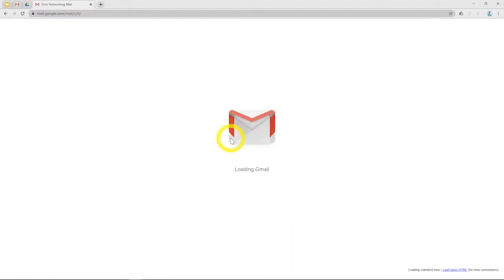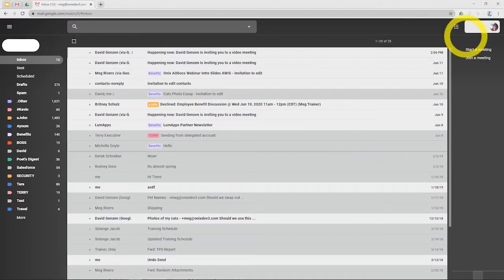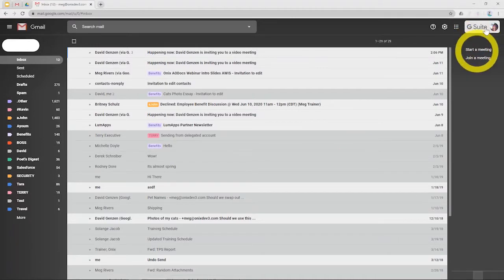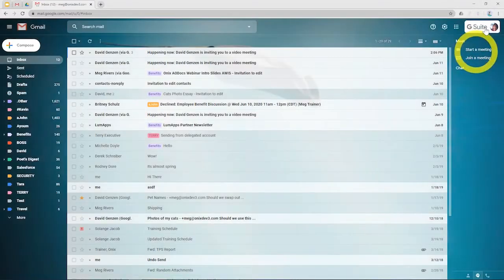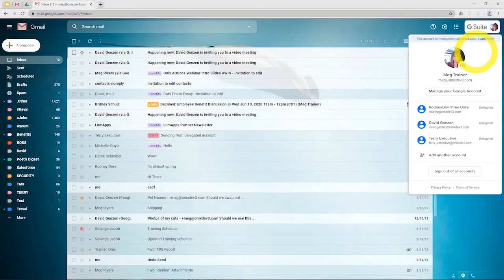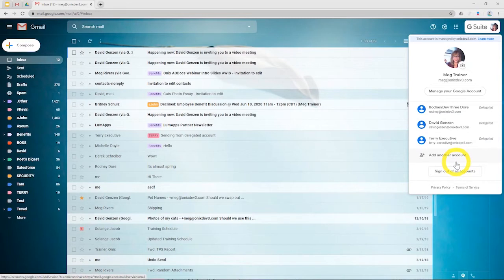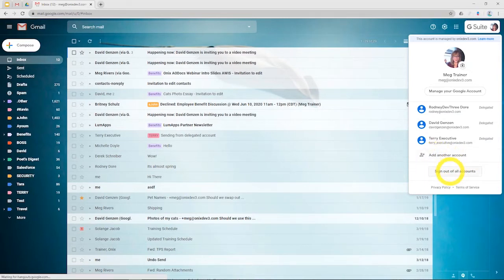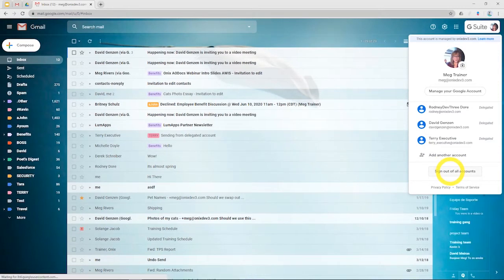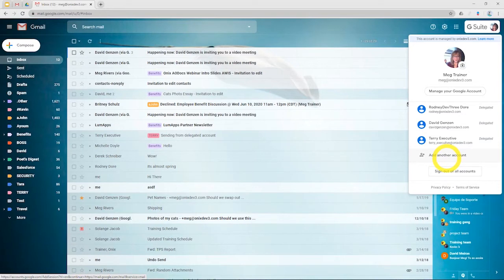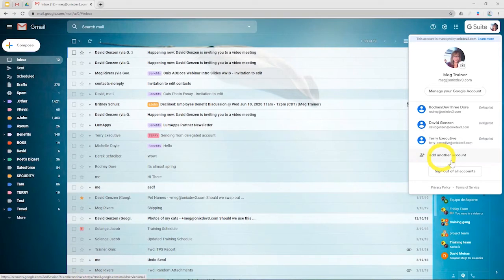Here in your Gmail account, at the top right of the screen, is an option to add an account. We suggest that if you've done that, you sign out of all accounts and remove any account that is not your work account. Again, if you already used this add another account feature, this is not the correct feature.